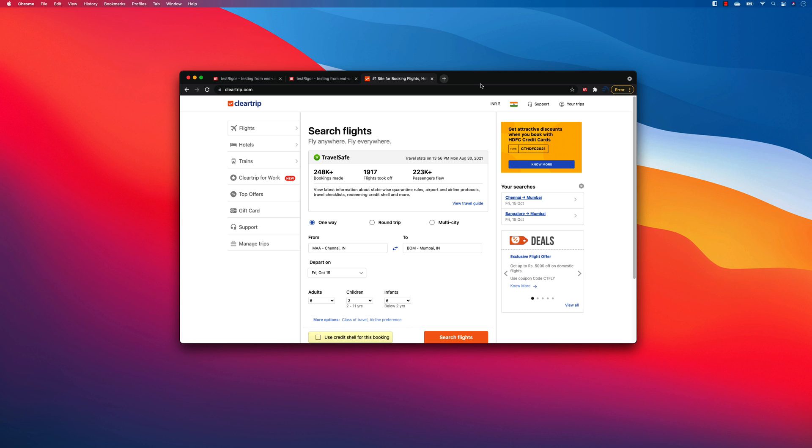In this video we're talking about how we can automate a real-time application, for example, a flight ticket reservation, a flight booking in cleartrip.com.